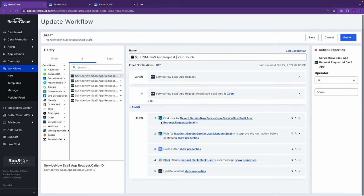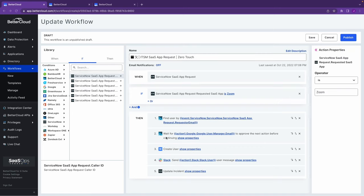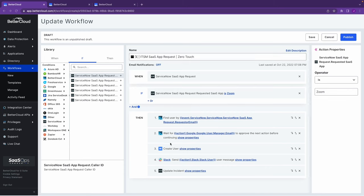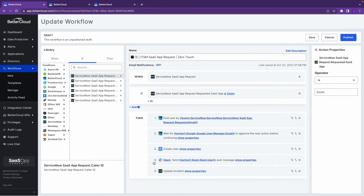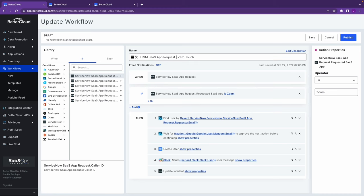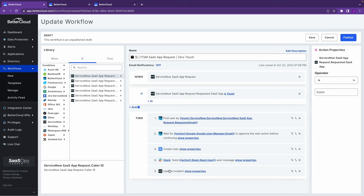The opening piece, BetterCloud is going to go out and grab all the details from that ticket. Second, we're going to send out some approval messaging to their manager, whoever speaks for Zoom provisioning. Once they sign off on that, in step three here, we're going to go ahead and create the user. Four, send them a message on Slack, letting them know that they have their access. And finally, in the fifth step, we'll update or close out that ticket.